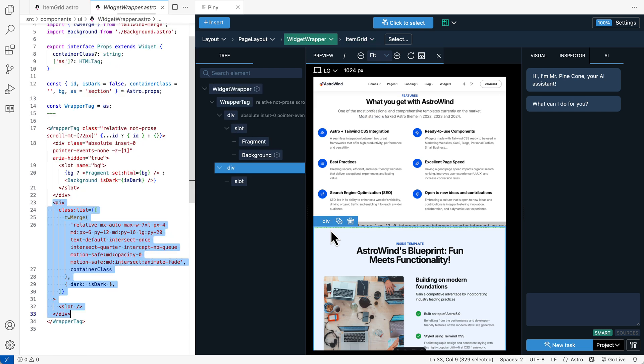This feature is super useful. Even if we are not using Tailwind. I think in my view, it justifies the value of Piney Pro on its own.